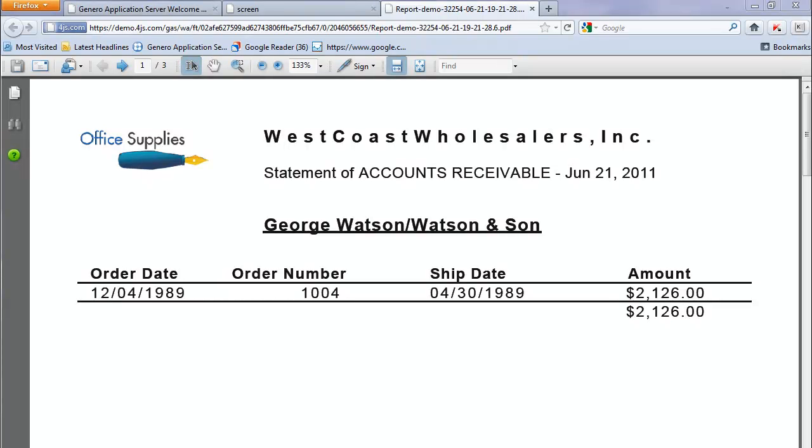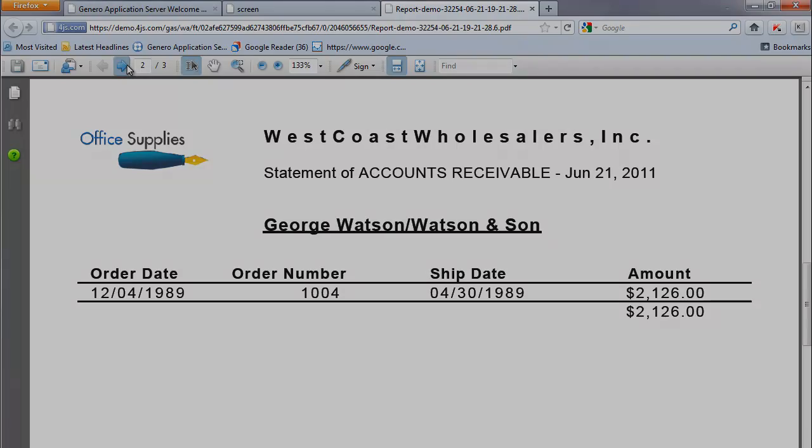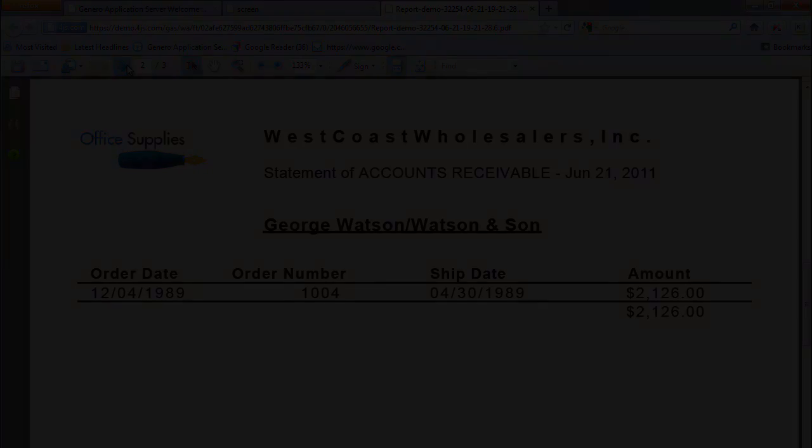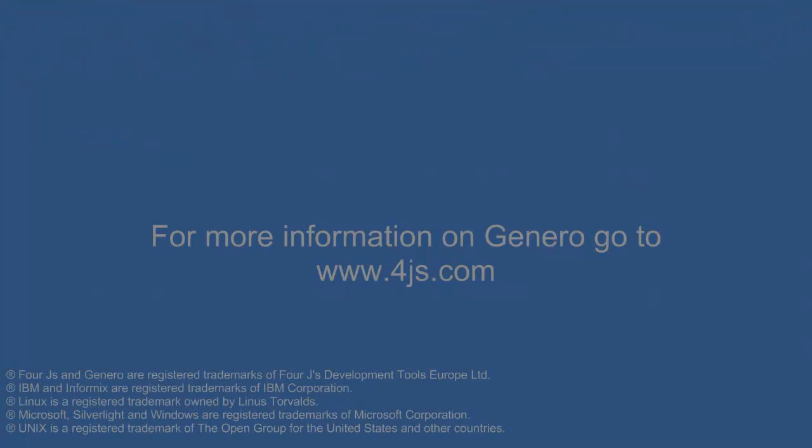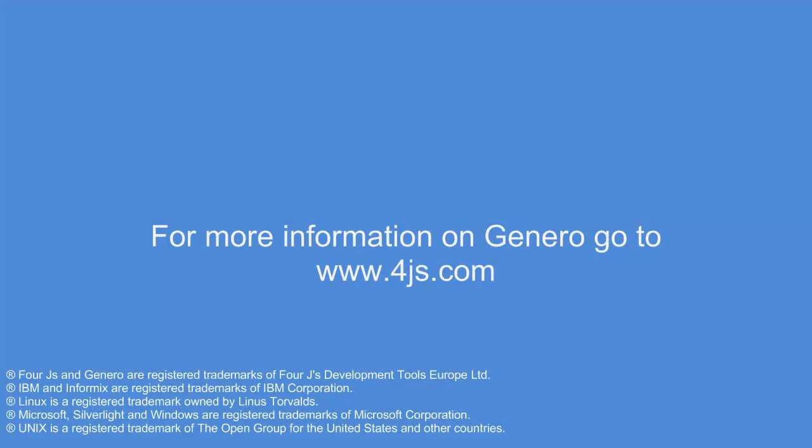This concludes this video and this video series on modernizing the IBM Informix Stores demo. Thank you so much.